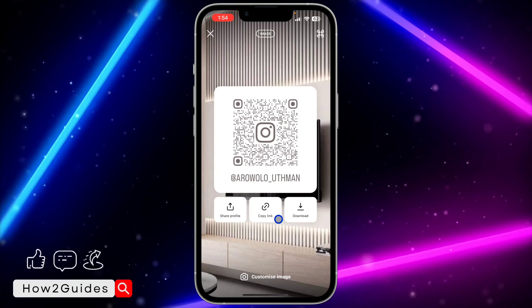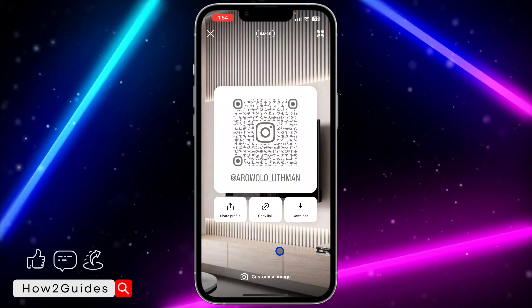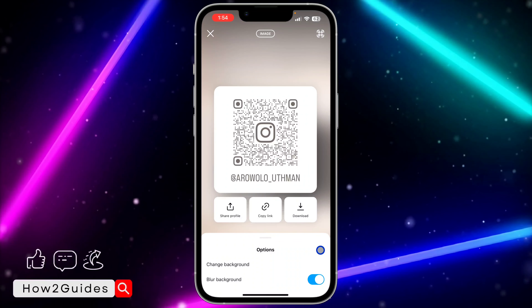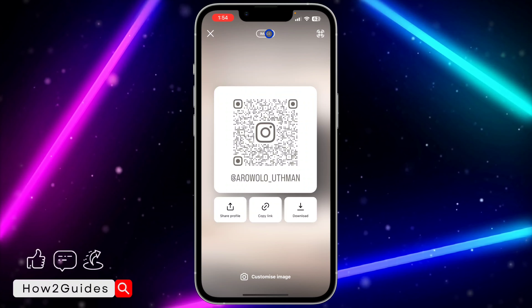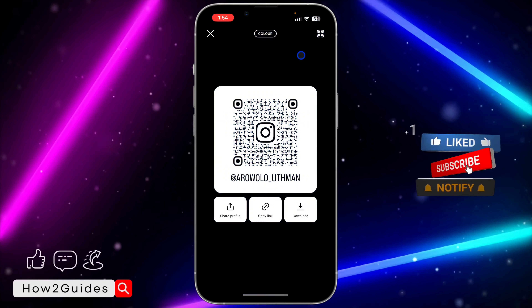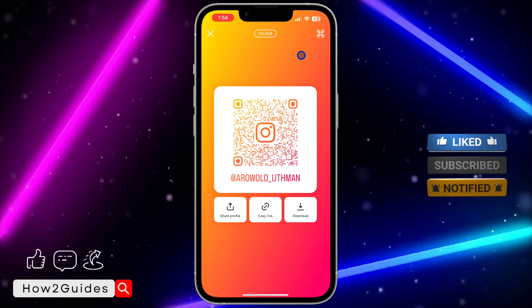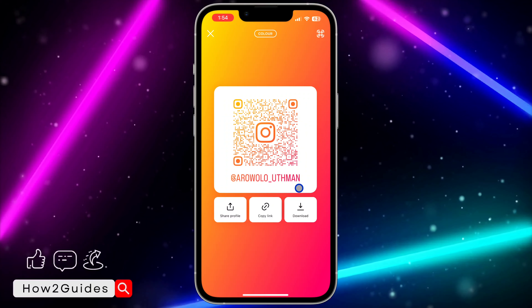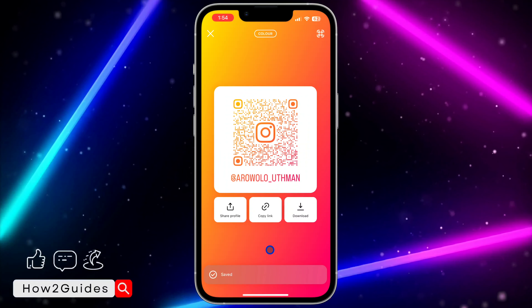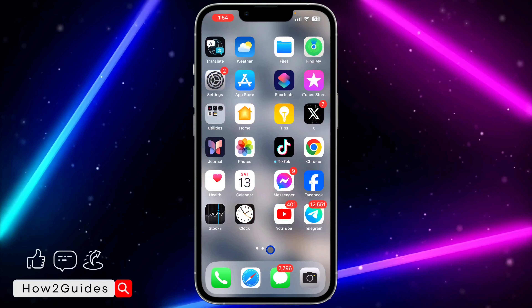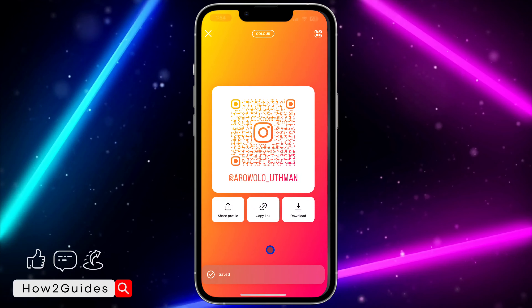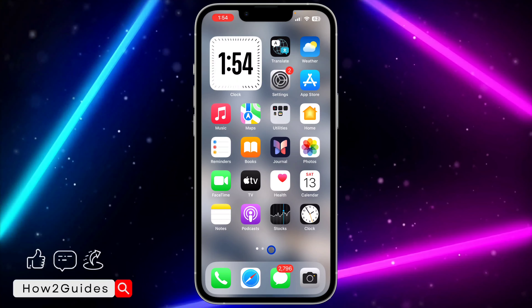You can blur the background image if you like. Click on 'Customize Image' and you'll see 'Blur Background' — it's very easy. Clicking the top icon again shows different designs; there are a lot of designs to pick from. Once you're done, click 'Download' and it will save the QR code to your gallery — very easy and straightforward. If you found this video helpful, smash the like button and subscribe for more videos.